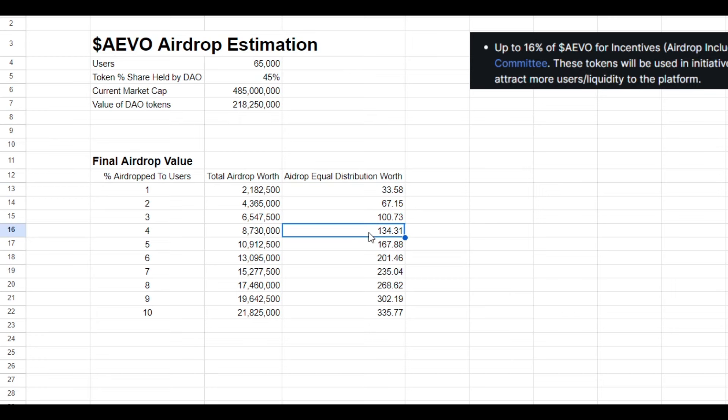4% $134, 8% $268, and at 10% it would be $335.